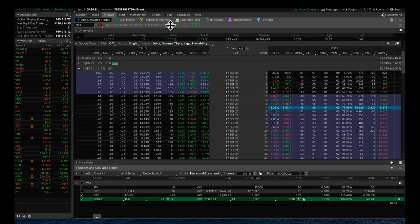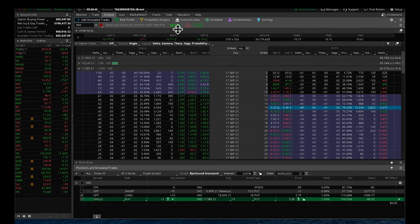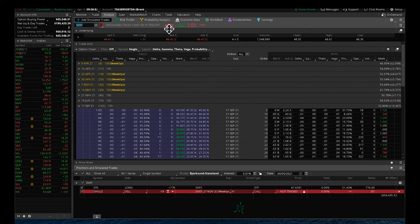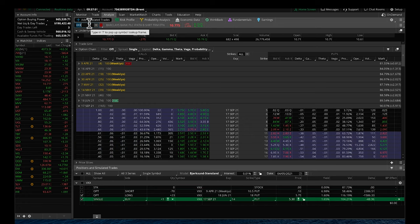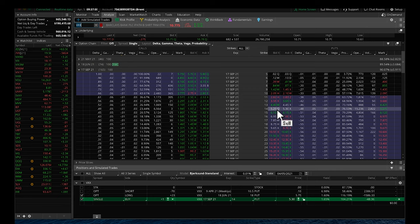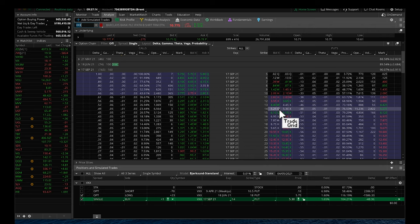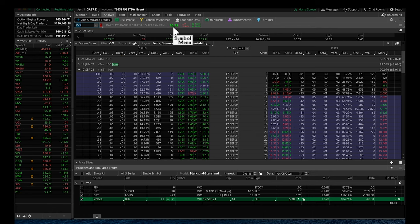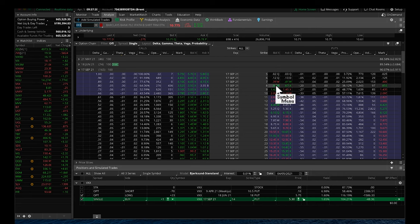So right now the VXX is trading at $10.77. So if you were to buy 100 shares of that, that's going to cost you $1,077 to hold that contract. It's going to cost the full value of the ETF to allocate that capital. But when we're doing the VXX trade, the premium we're paying is only $5.30. $5.30 per contract, which represents 100 shares of the underlying. So we're only putting a capital outlay of $530 per every roughly $1,100 that it would cost to hold the ETF outright.